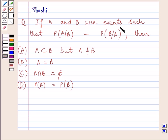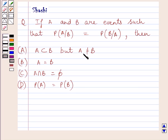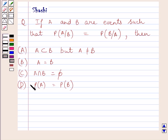The question says: if A and B are events such that probability of A given B is equal to probability of B given A, then which of the following is correct? Option A: A is a subset of B, but A is not equal to B. Option B: A is equal to B. Option C: A intersection B is equal to phi. Option D: probability of A is equal to probability of B.